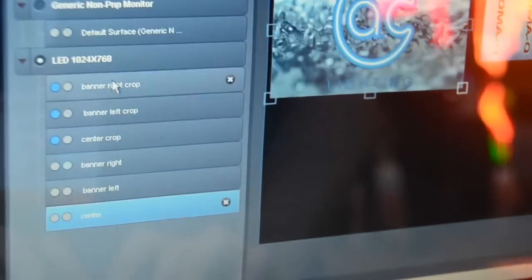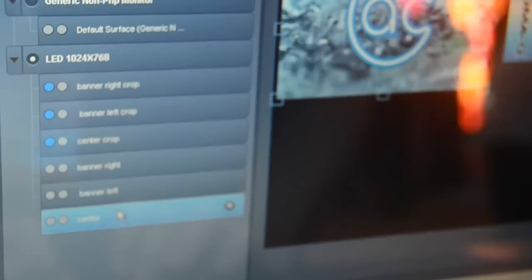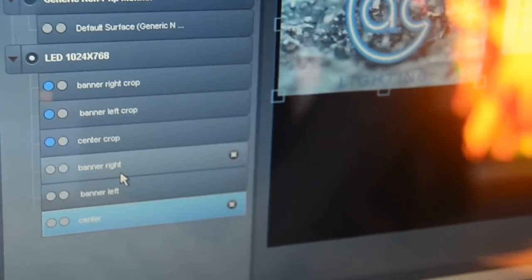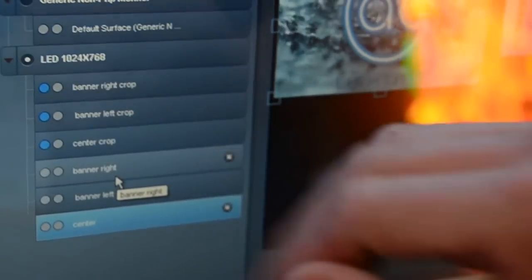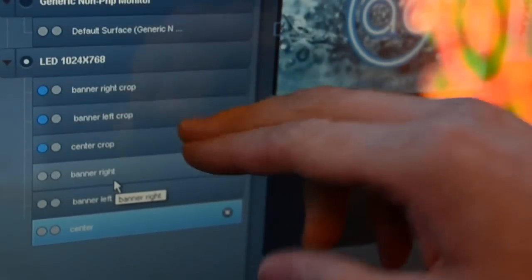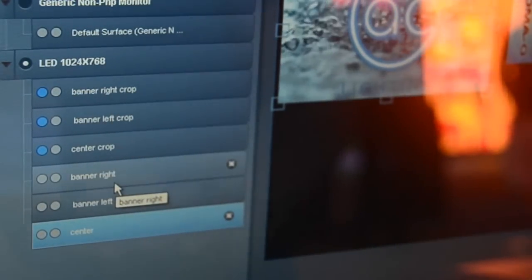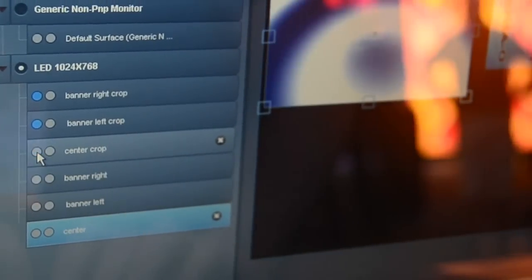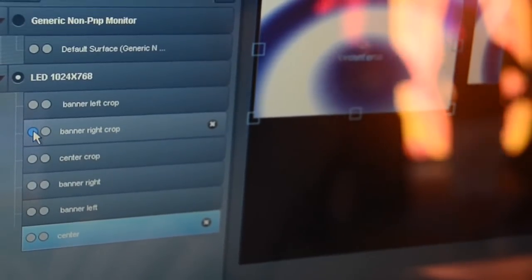You will see that I've created three surfaces that are exactly a copy of the first three I've created already. We have a center crop, a banner left crop, and a banner right crop. The position is exactly the same. What's the difference?